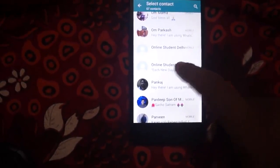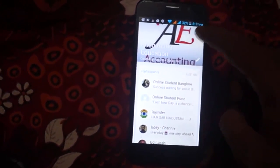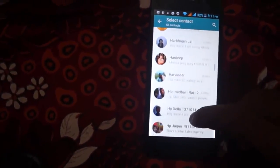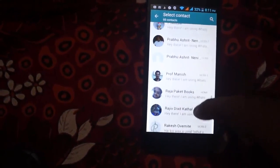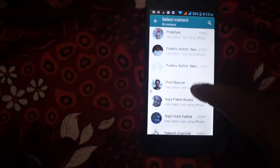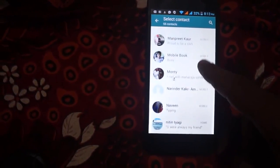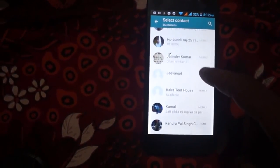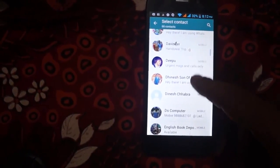We add online student Delhi, and this is successfully added. Like this, you can add members. Thank you.